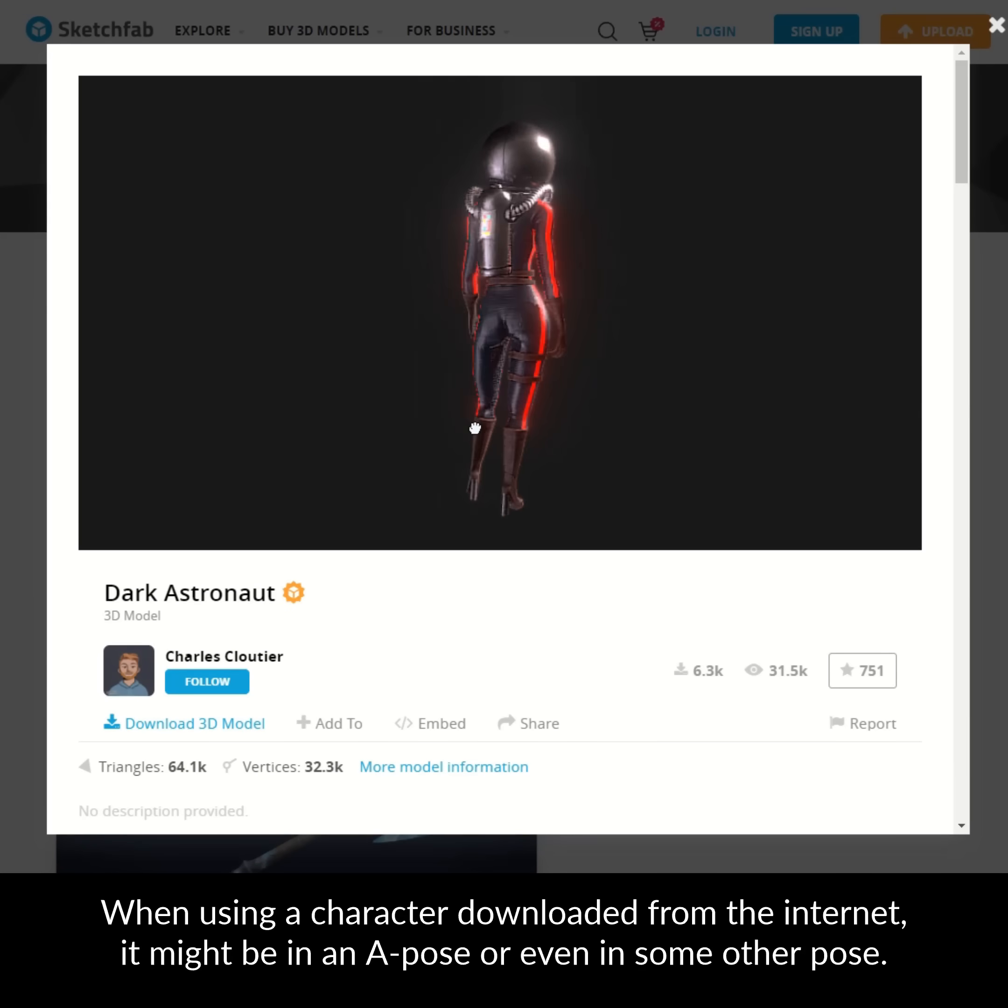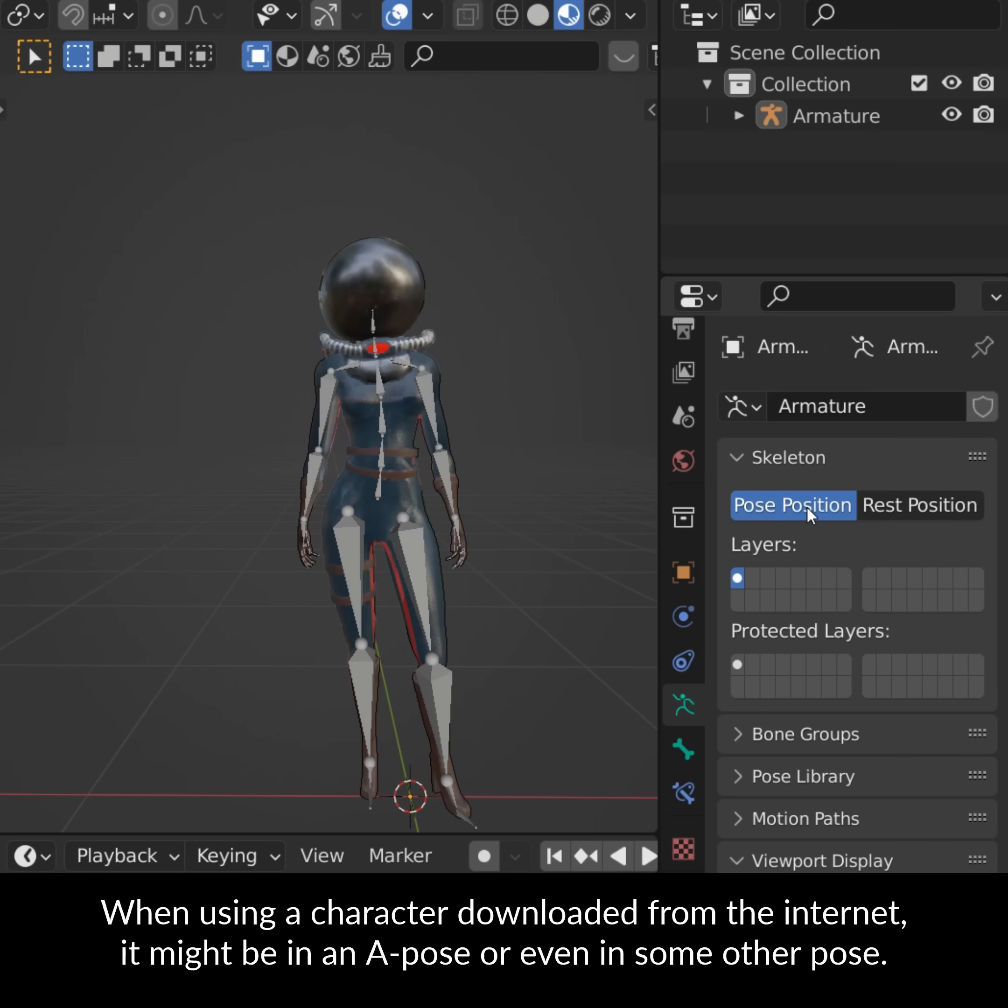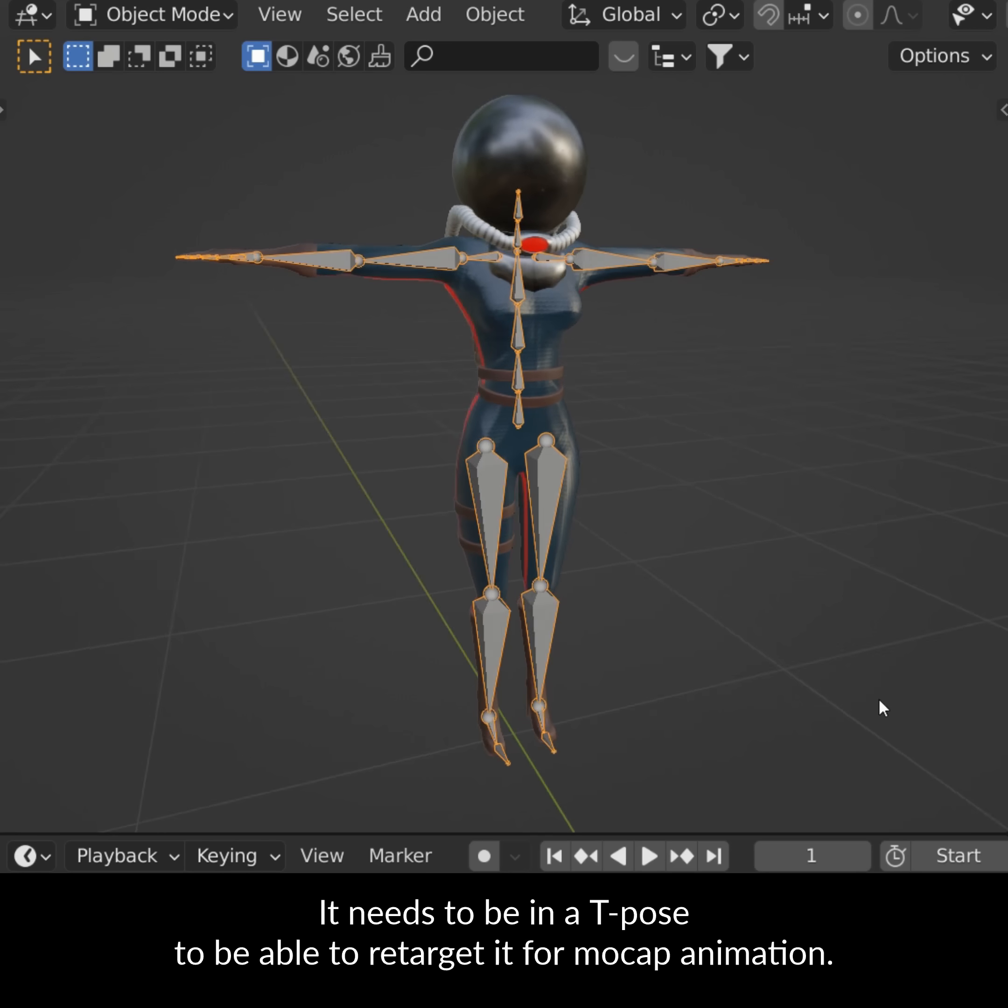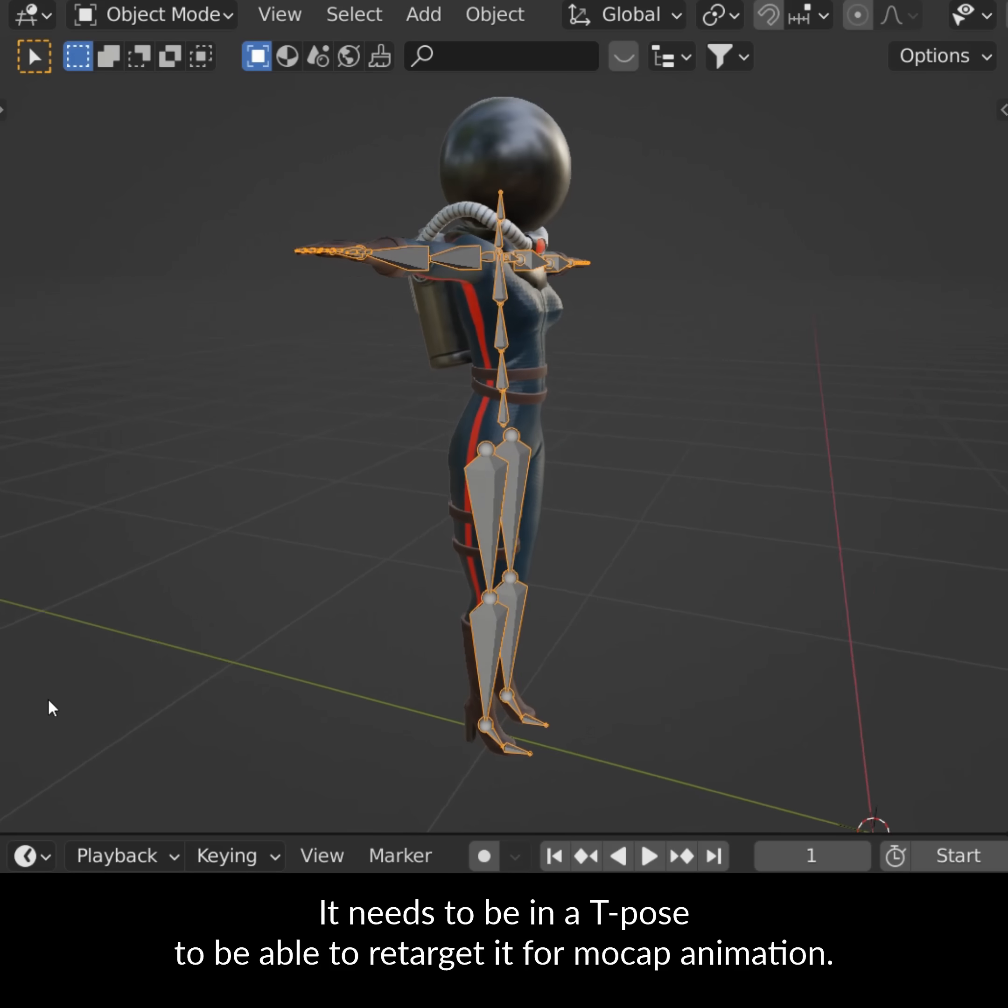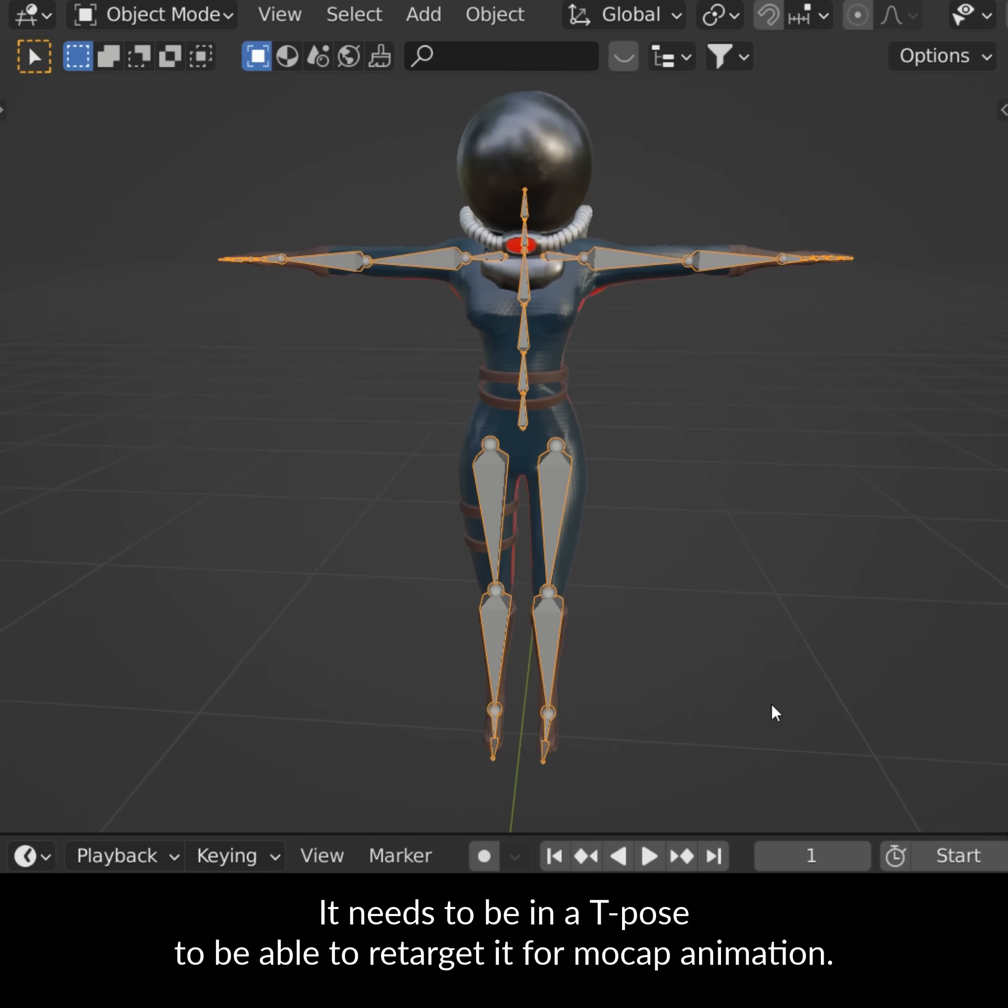When using a character downloaded from the internet, it might be in an A-pose or even in some other pose. It needs to be in a T-pose to be able to retarget it for a mocap animation.